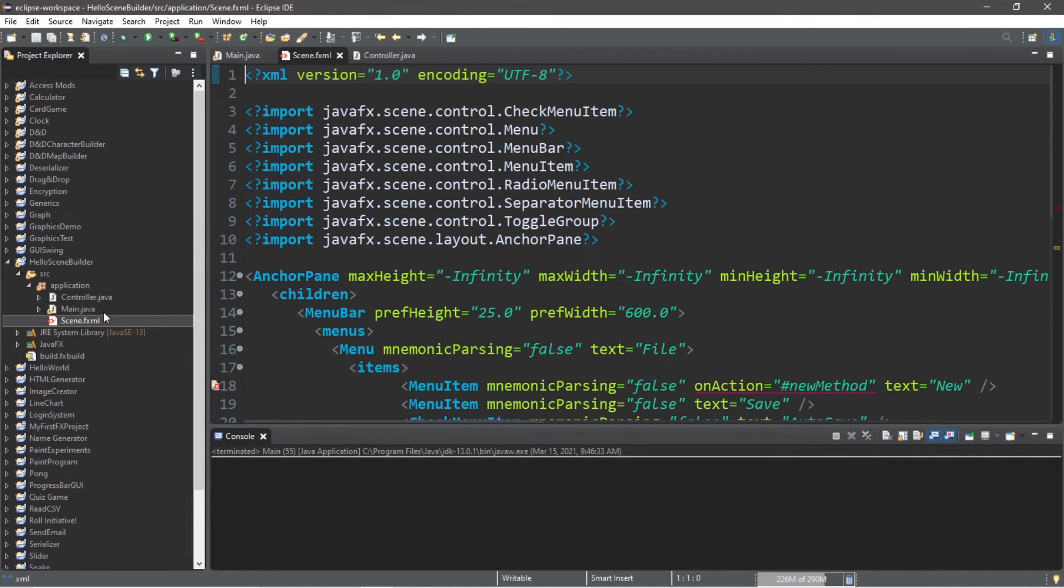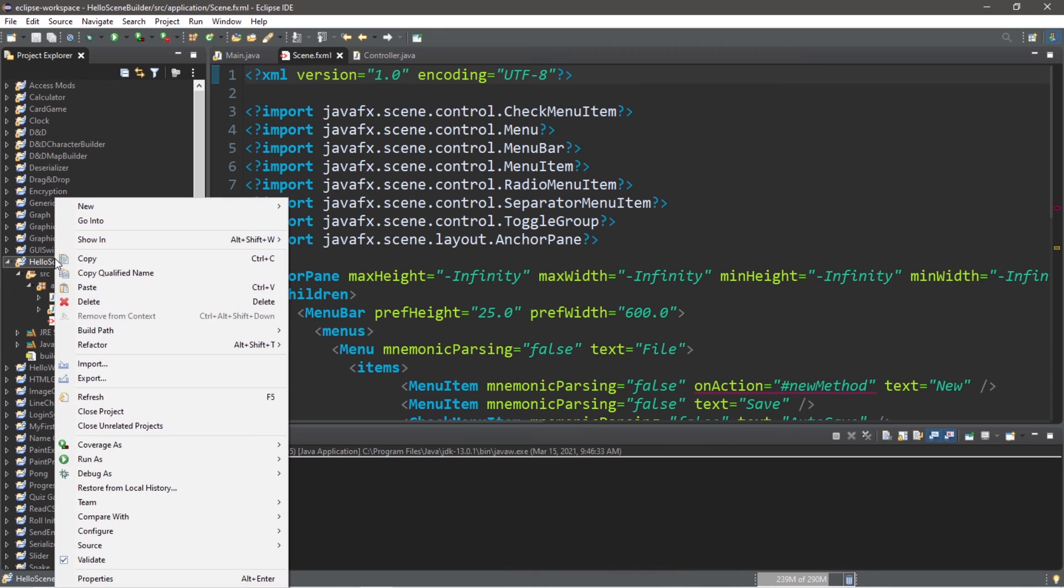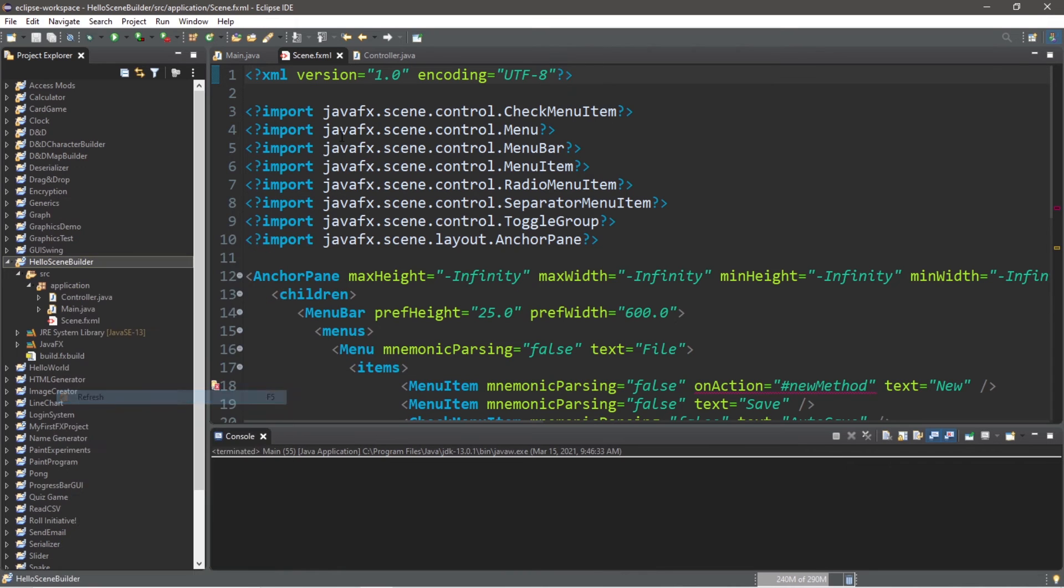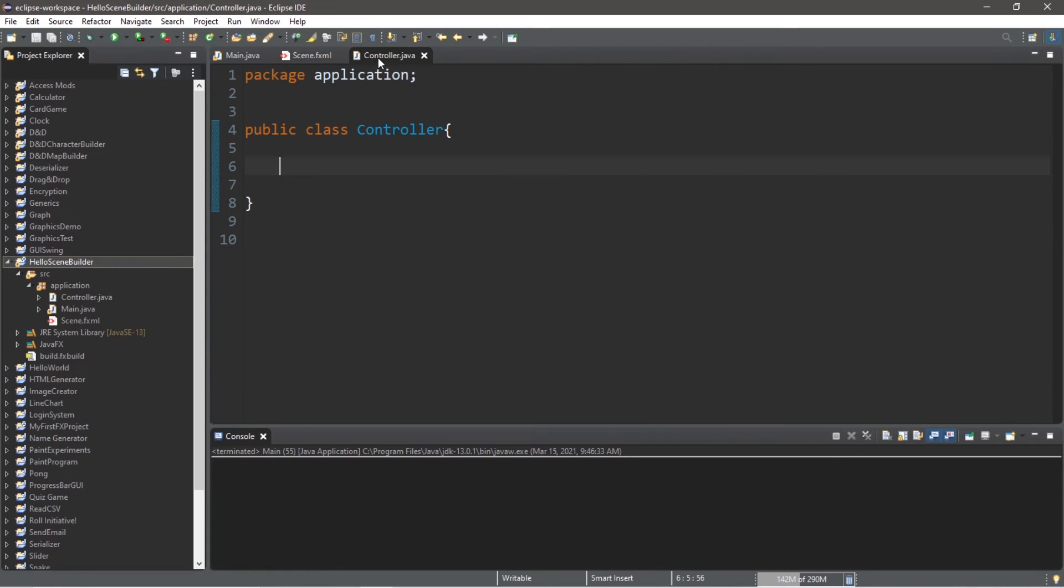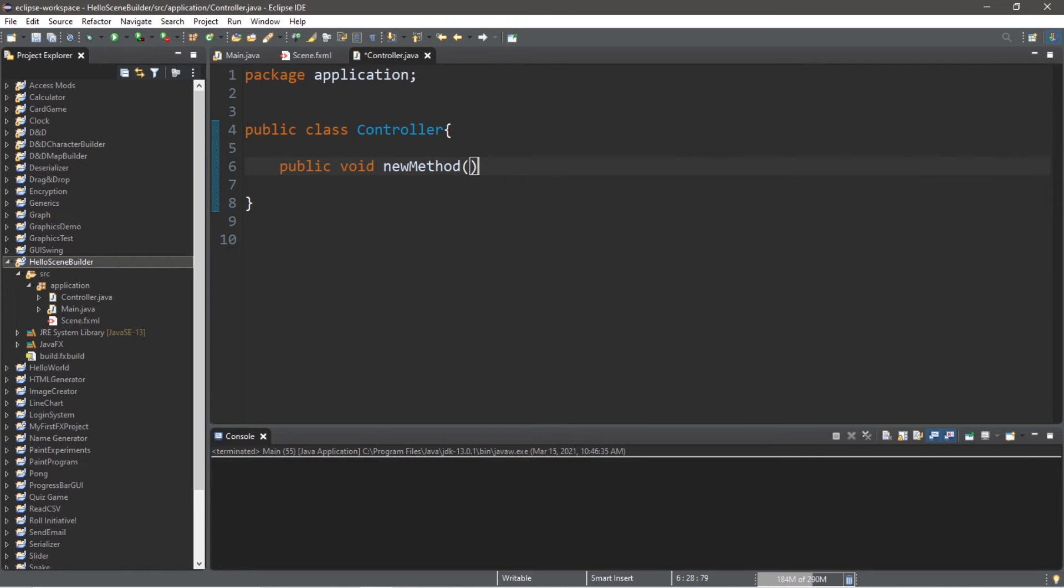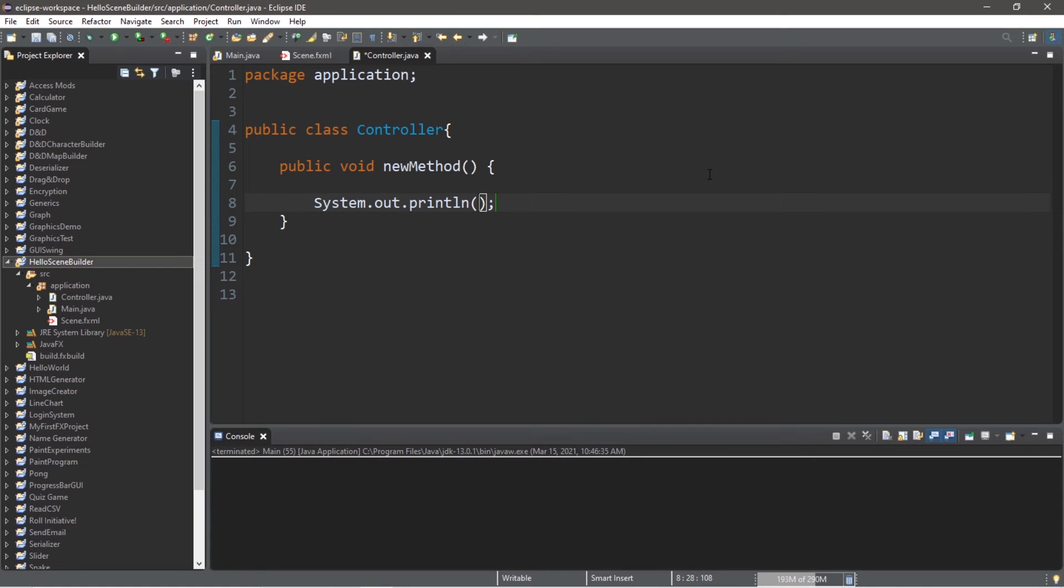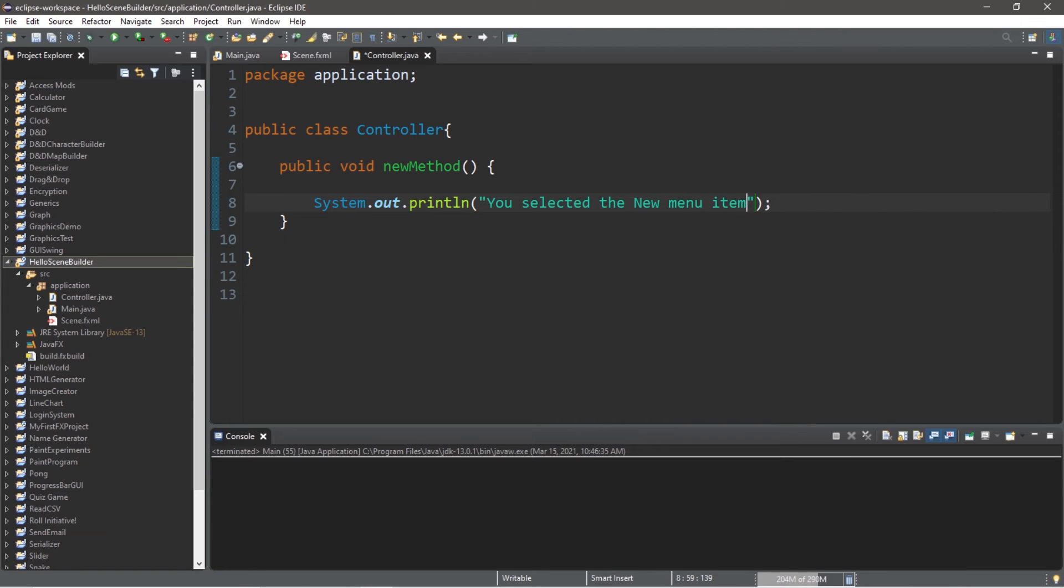Now make sure that you update your fxml file, you can always refresh your project by right clicking then going to refresh. Now we'll need to define that method public void new method. All we'll do is print a message to our console: you selected the new menu item. Okay, let's run it.